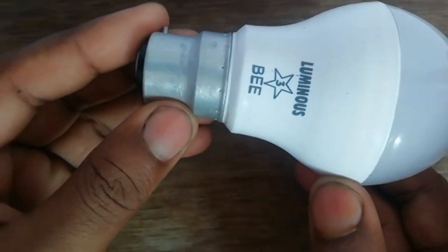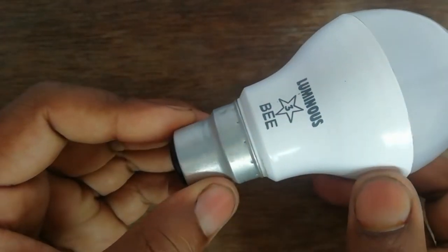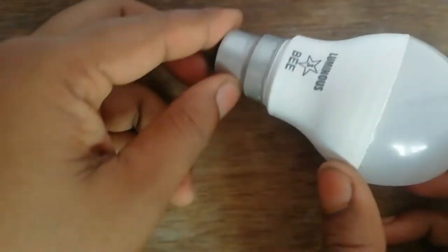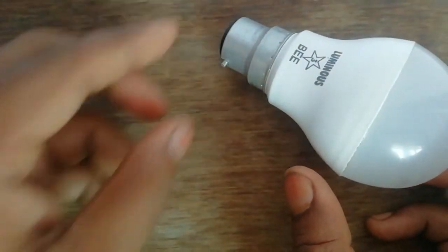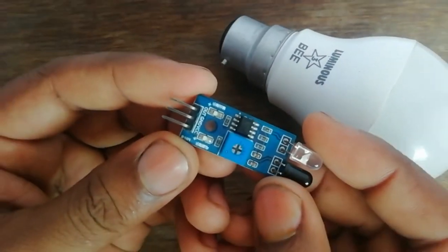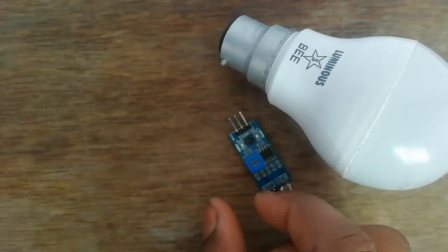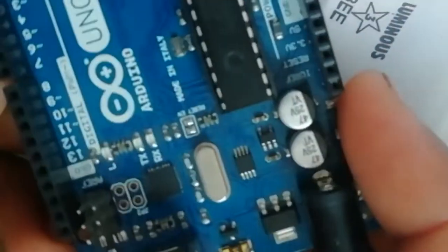Hello friend, today in this video I am going to control a 220 volt AC bulb using an IR sensor with Arduino.